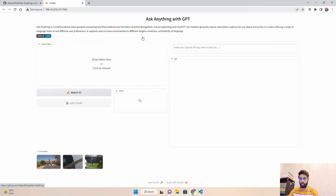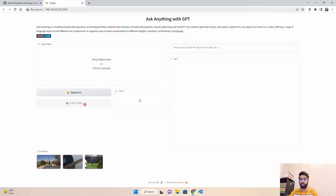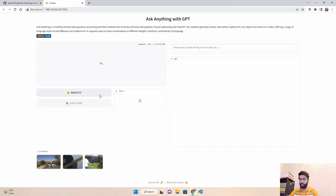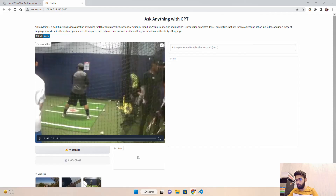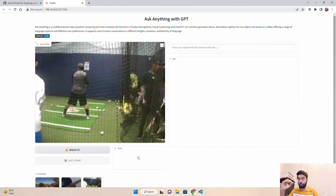Looking at the interface, they have a 'drop video here or click to upload' area where you can upload a video file. They have also given some example videos you can load and chat with. When you click on one of the examples, the Gradio loader appears and shows it is in the queue — it does take some time since they are using GPUs on Hugging Face Spaces and multiple people may be using it simultaneously, which adds latency.